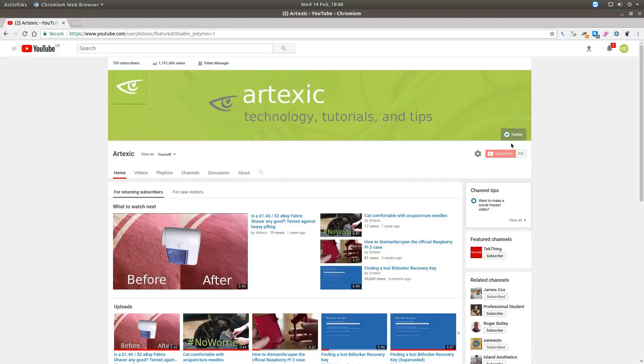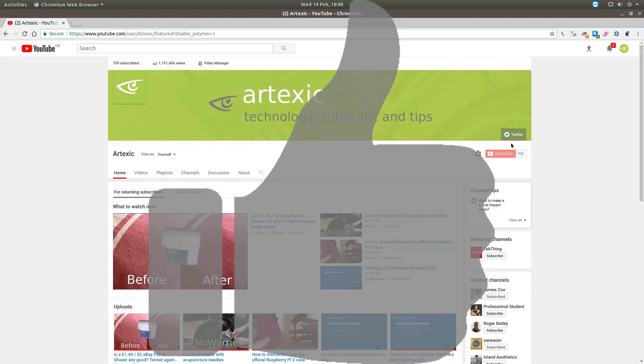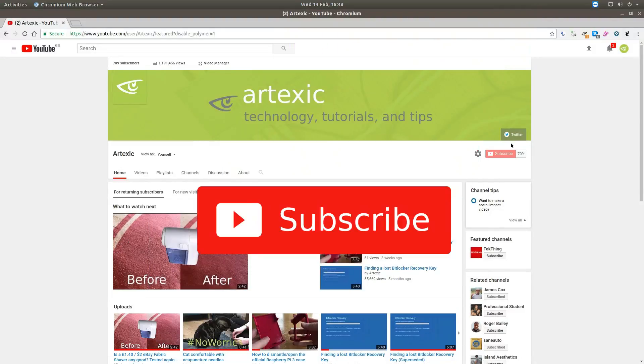If this video has helped you, please click the like button and subscribe for more useful tips and tricks. Thanks for watching.